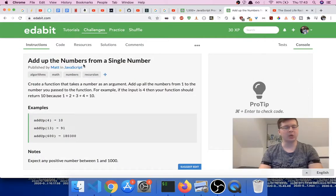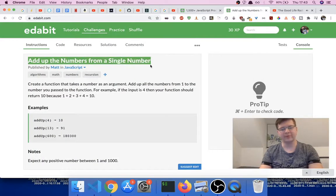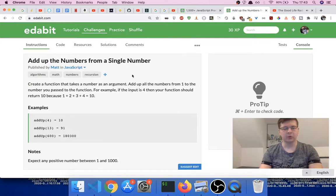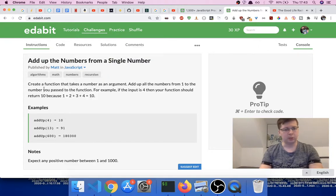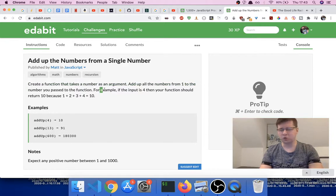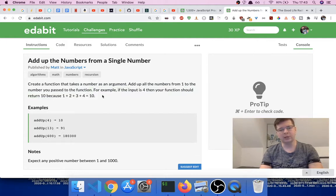Hi guys and welcome back to my channel, or welcome if you're here for the first time. I hope you're going to enjoy this video. We have another problem for Edabit in this one — it's another pretty easy problem. When I first read it I was thinking I could explain this one with recursion, although in my humble opinion I don't know if that's the best way. I think it's better to just use a while loop.